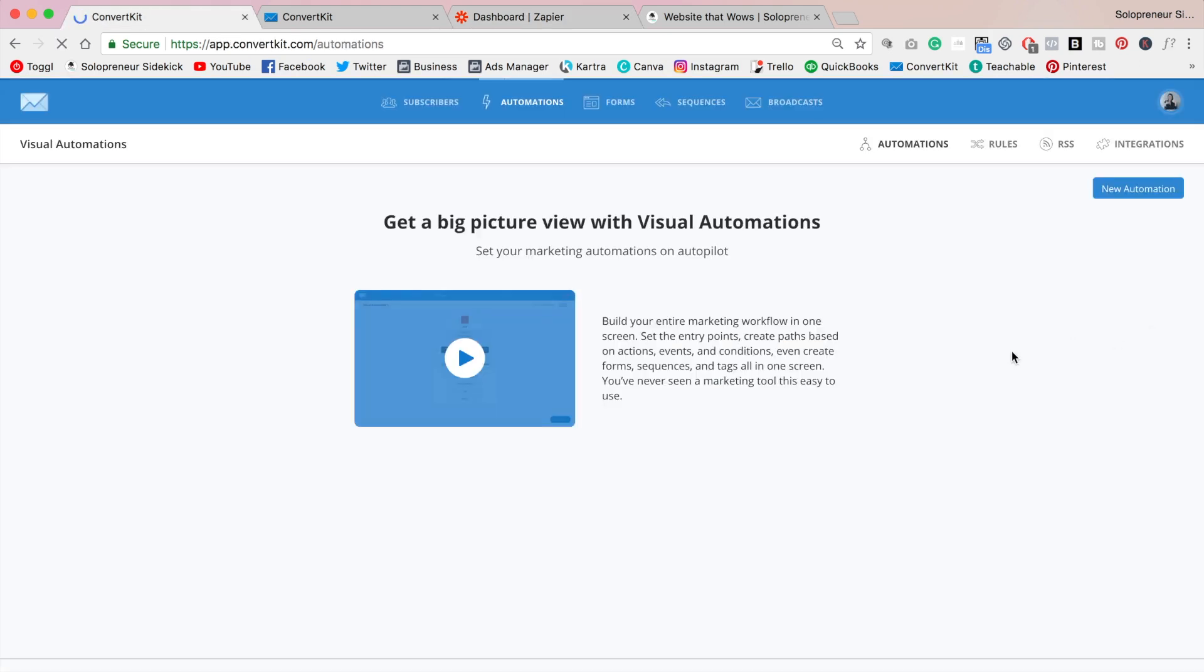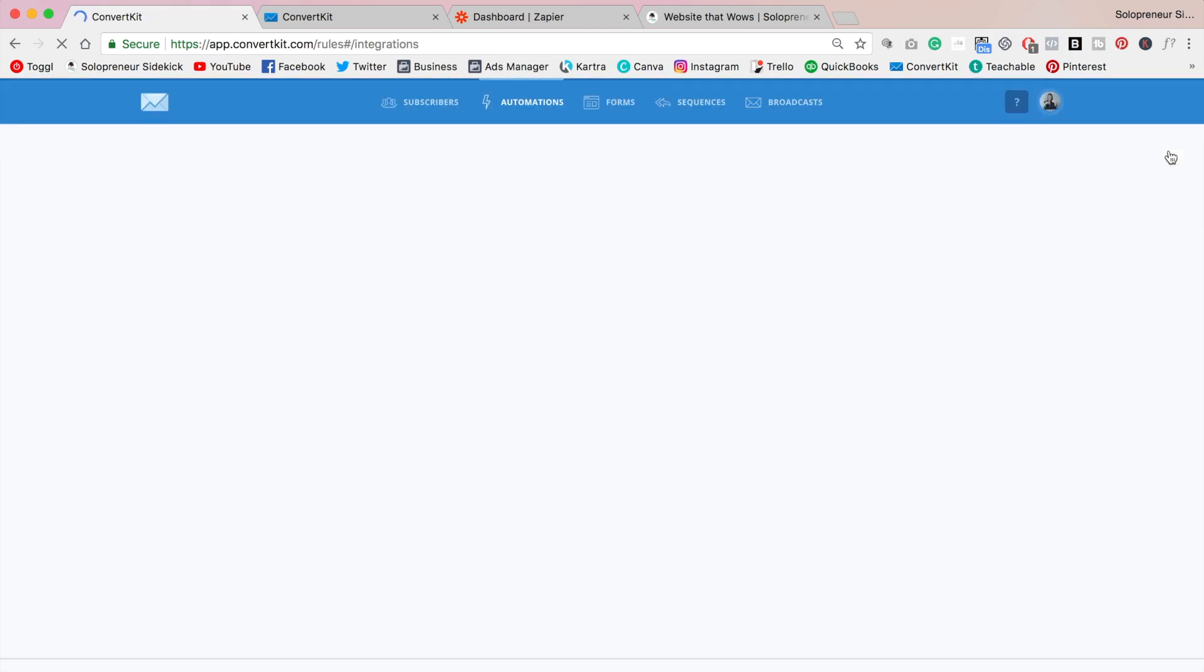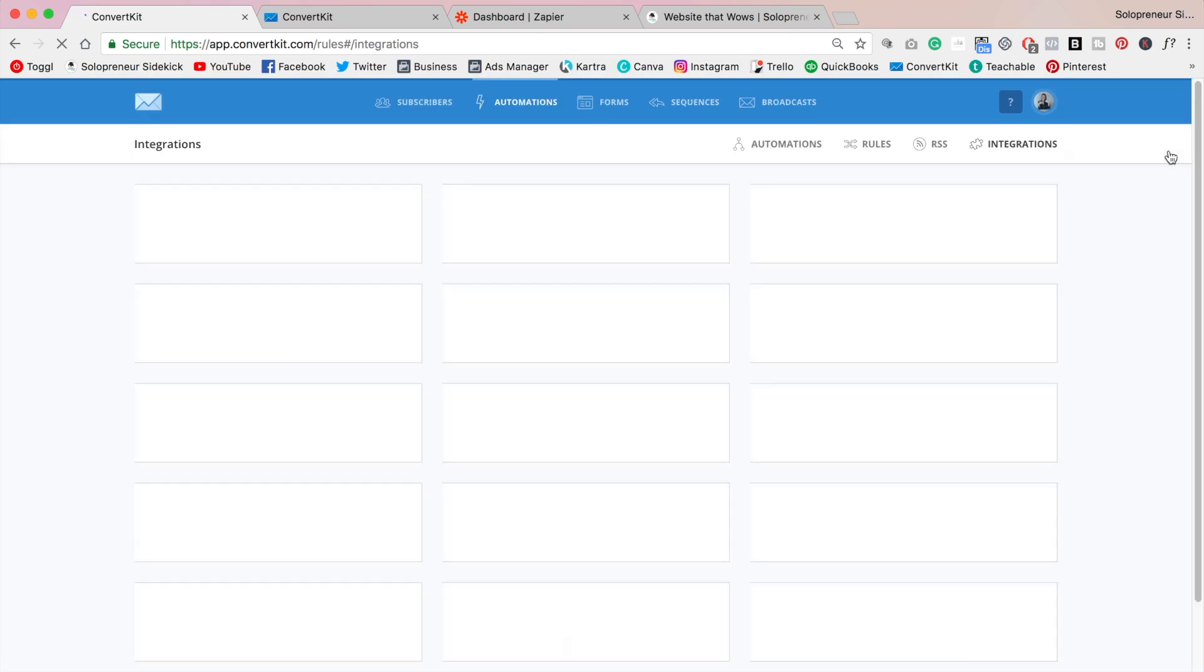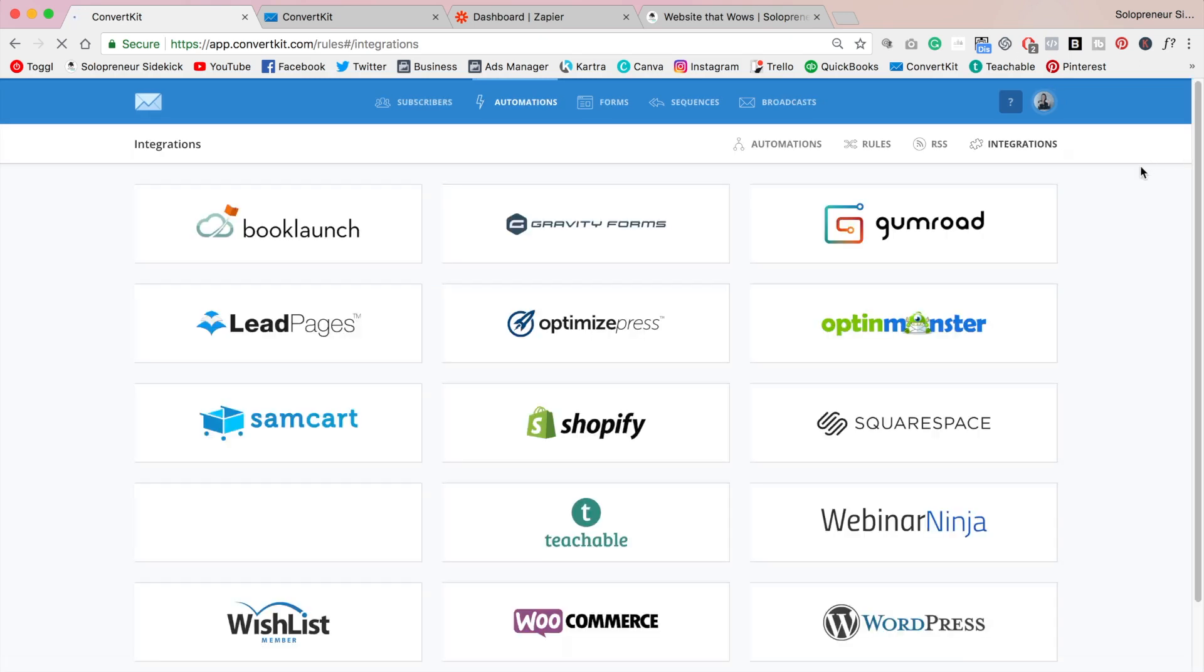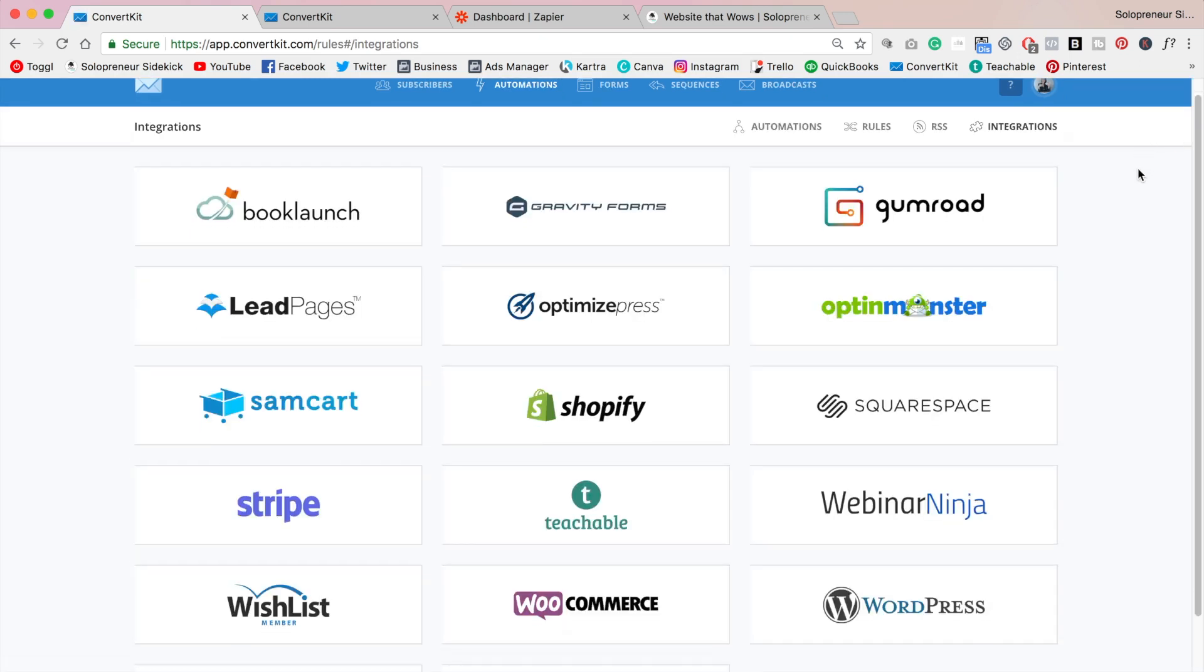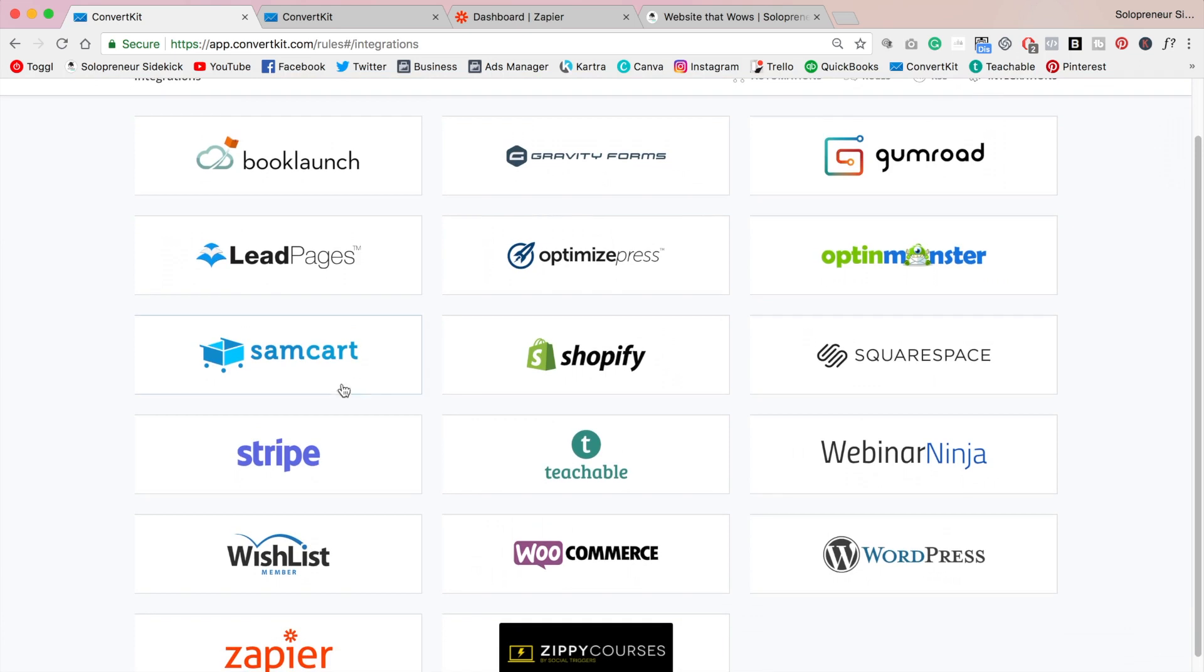Alright so to make this happen you're going to click on automations and then integrations. And here you'll see a list of all the other platforms that they have built this feature in. So whether you're using SamCart or lead pages, whatever it is, this is going to work for you.